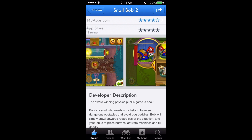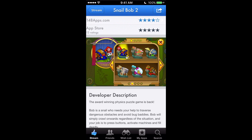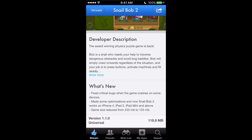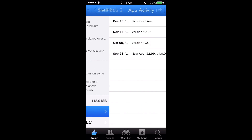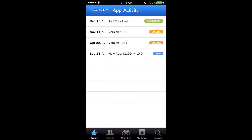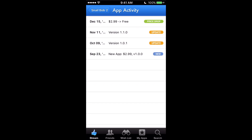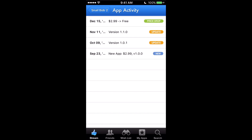You get reviews from 148apps.com and the App Store, and you can scroll through the pictures — they're not high-res, so if you want the high-res versions just go to the App Store. It's got the description too. What's best about this app is the App Activity section, where you can see when it was new, when it first came out, when it got updated, and then the price drops.